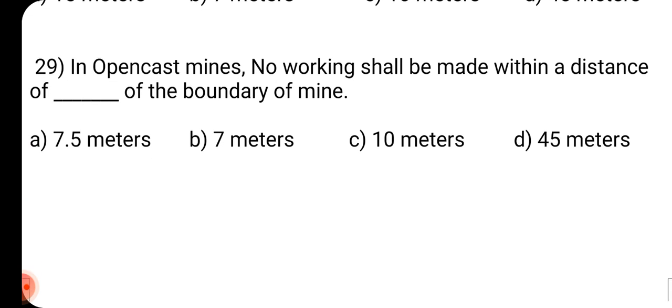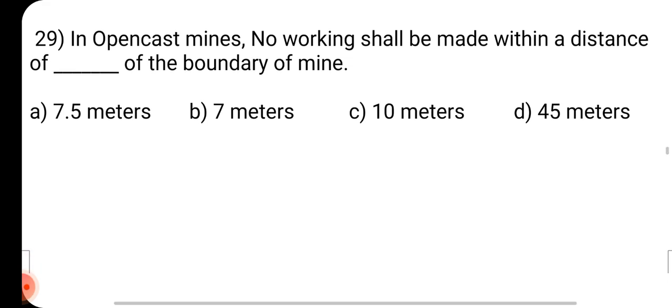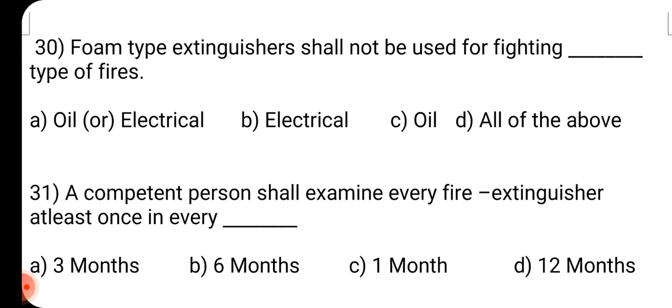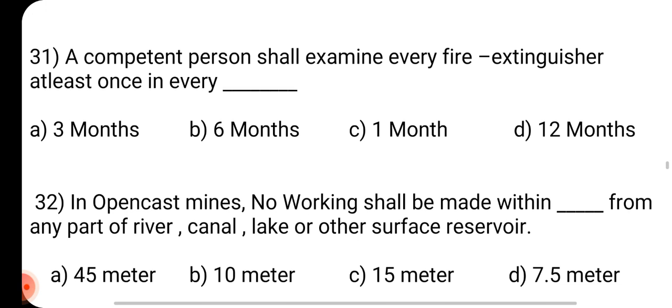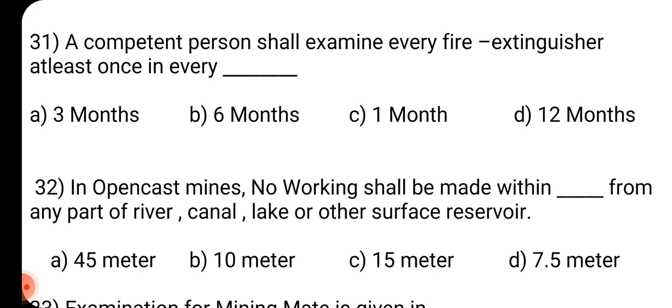Question number 29: In opencast mines, no working shall be made within a distance of dash of the boundary of mine. Answer is D: 7.5 meter. Question number 30: Foam type extinguisher shall not be used for which type of fires? Answer is B: Electrical. Question number 31: A competent person shall examine every fire extinguisher at least once in every dash. Answer is A: 3 months.